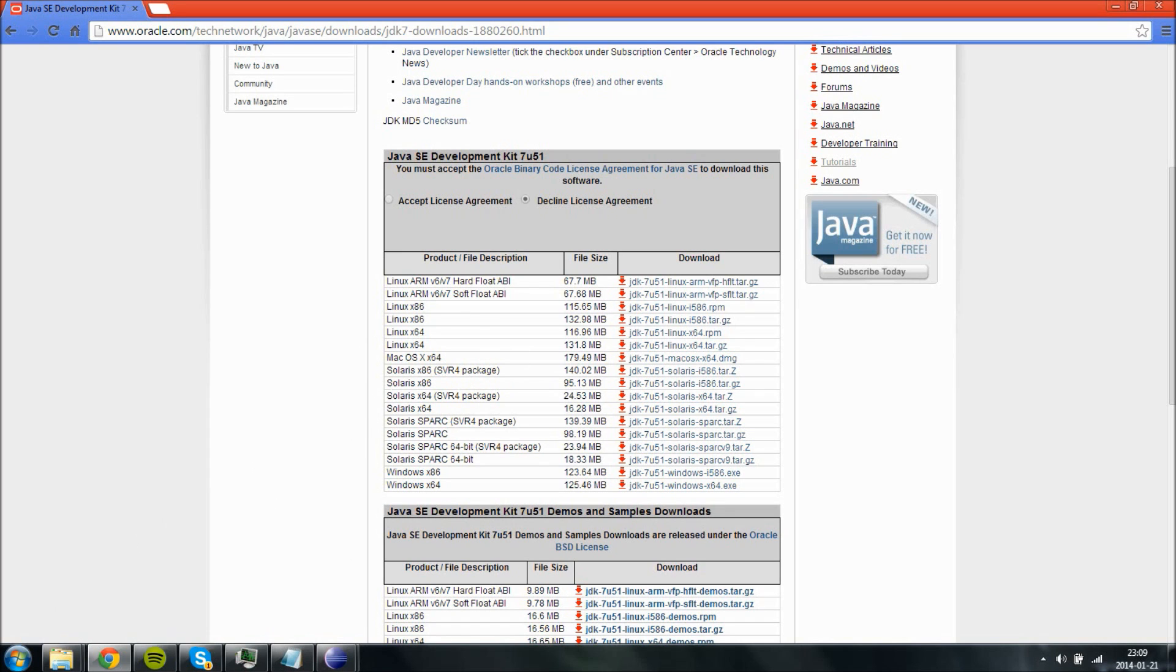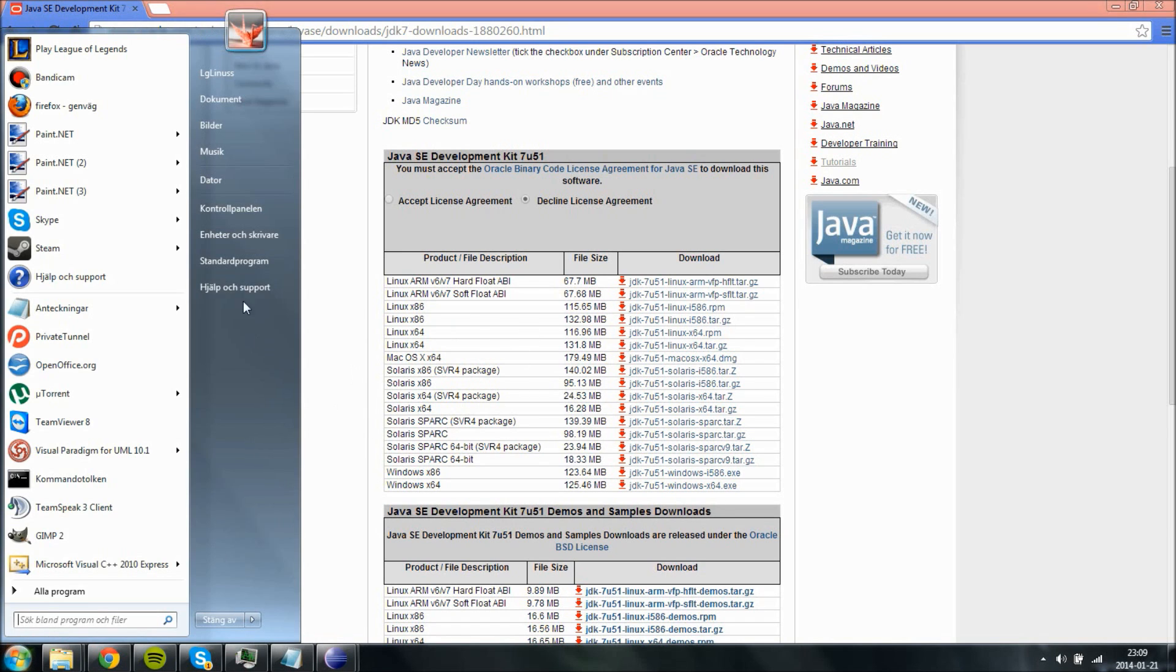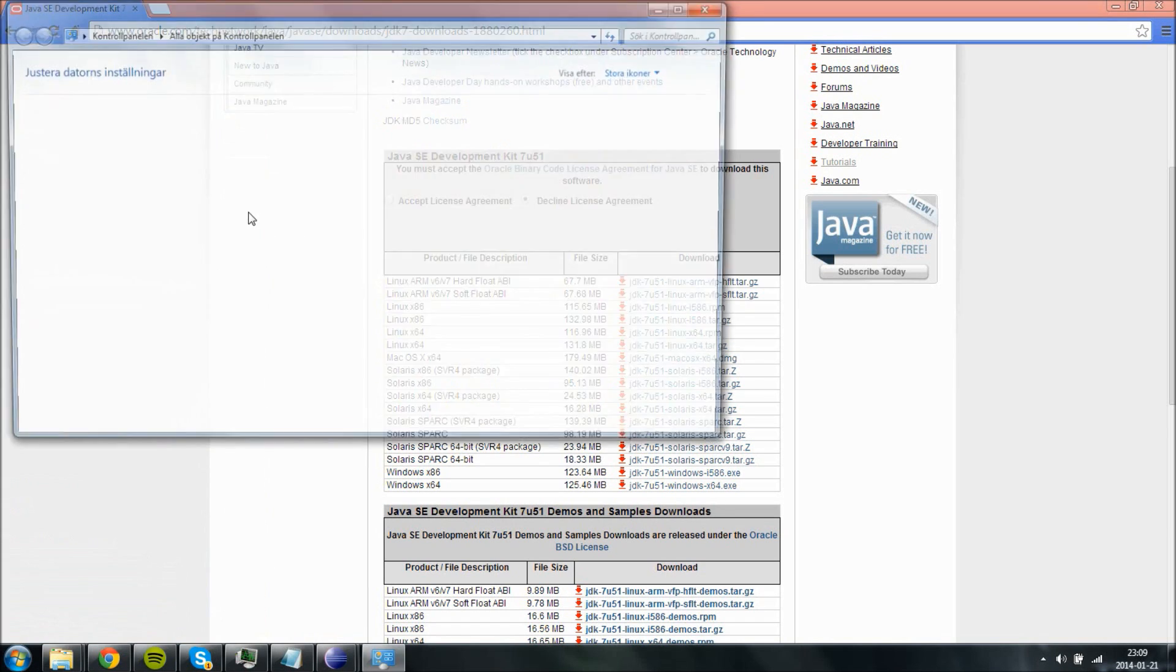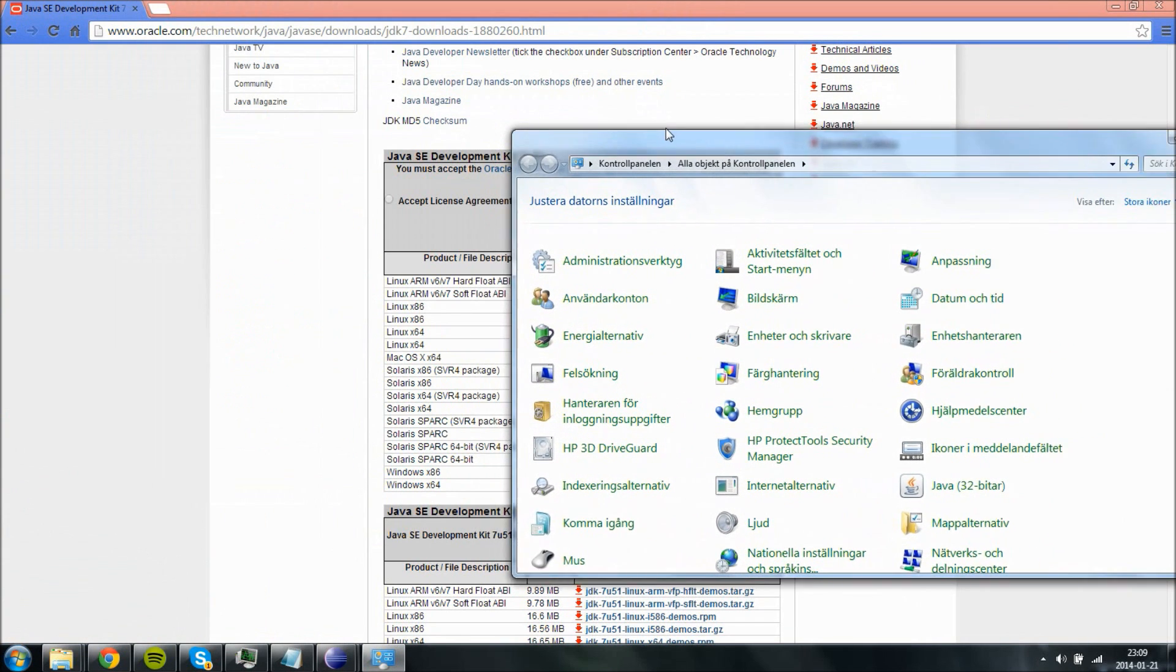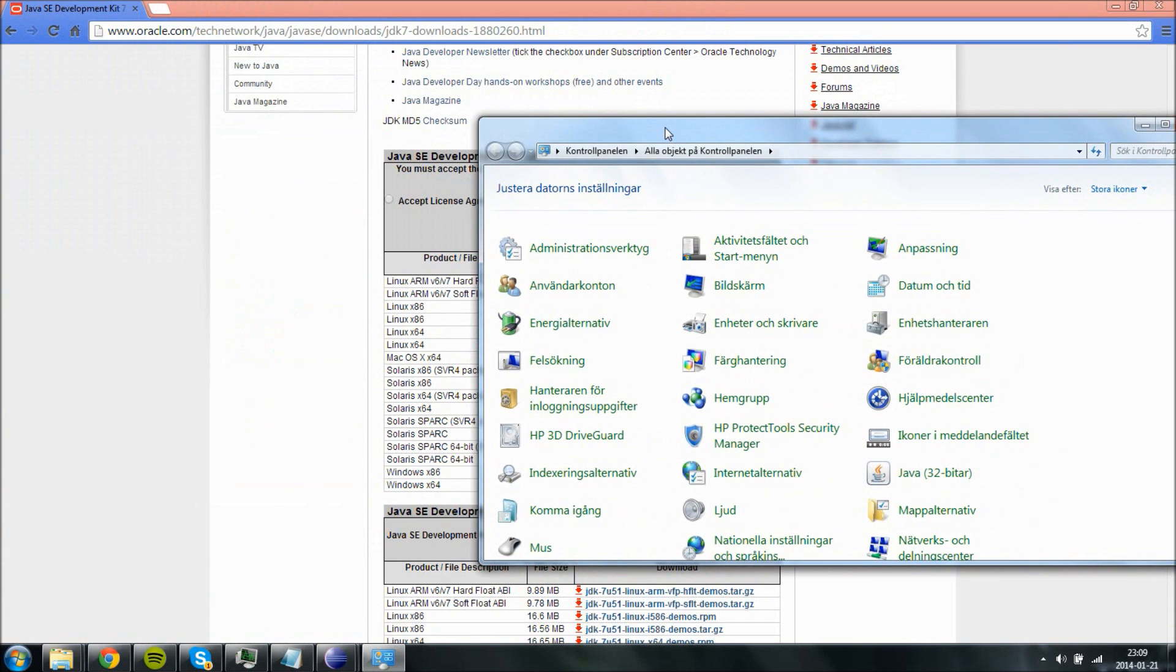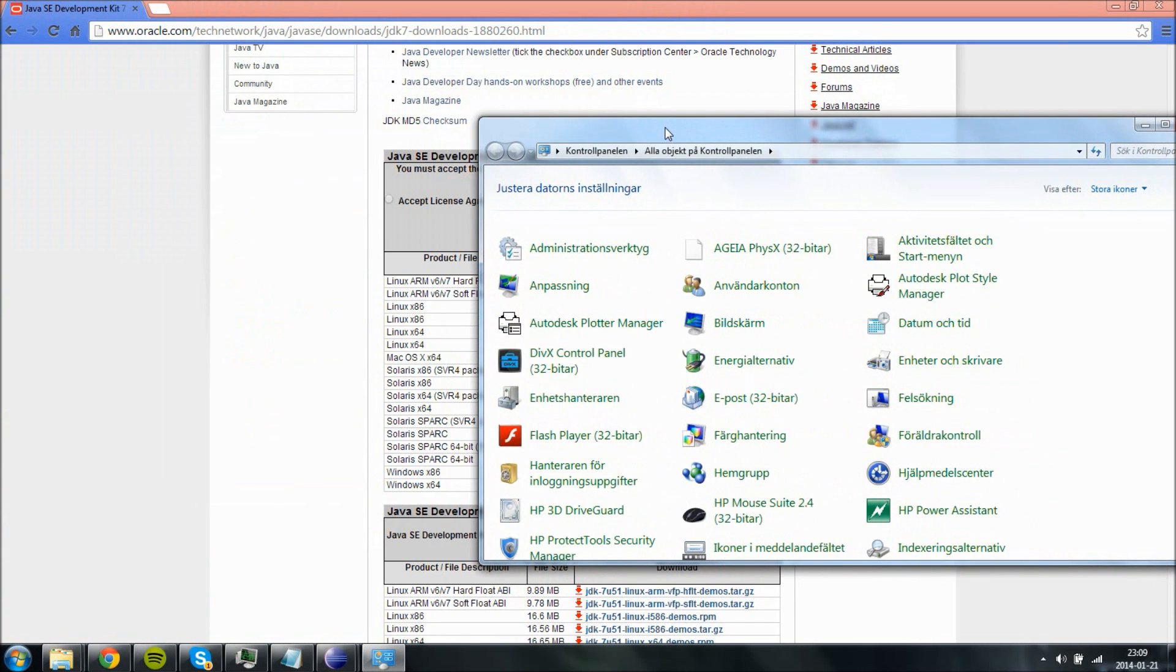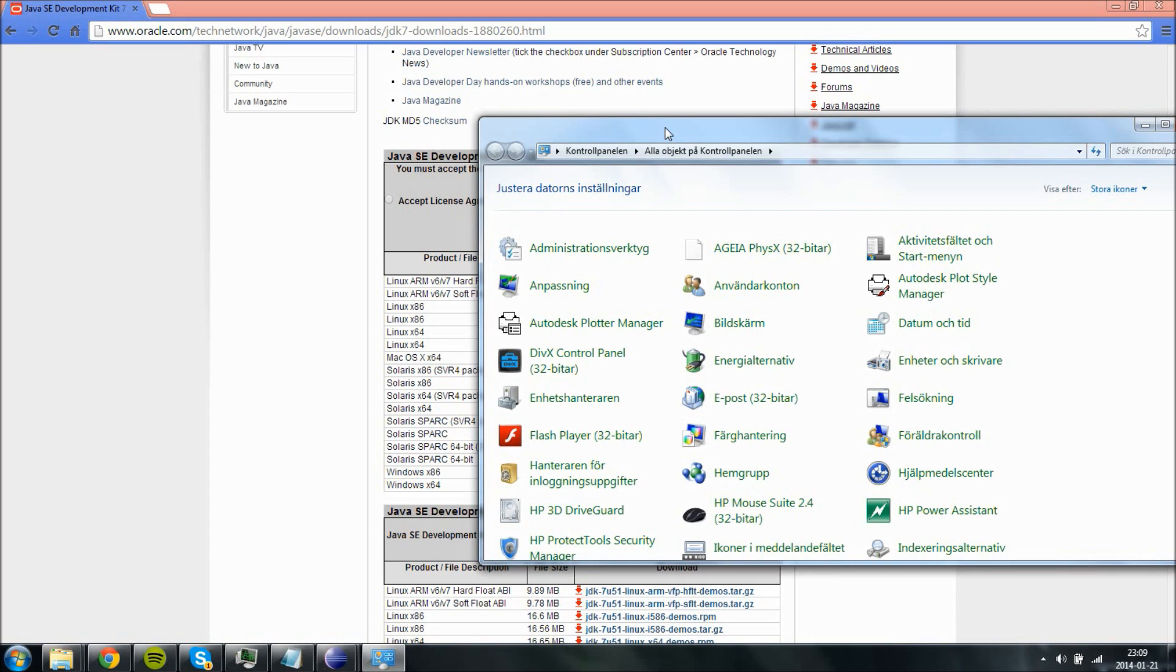After you have downloaded this, there are two more things you need to do. First of all, you need to set up your environment variables. Now I don't know how to do this for Linux or Mac, so search for setting up environment variables on those operating systems. I am only going to show you on Windows 7 which is what I am using.